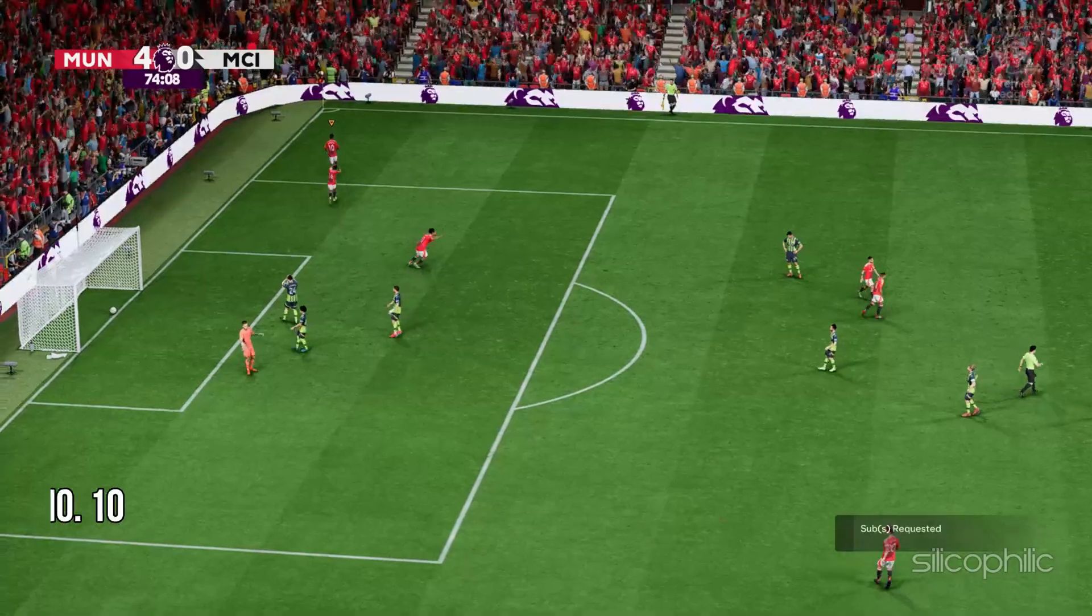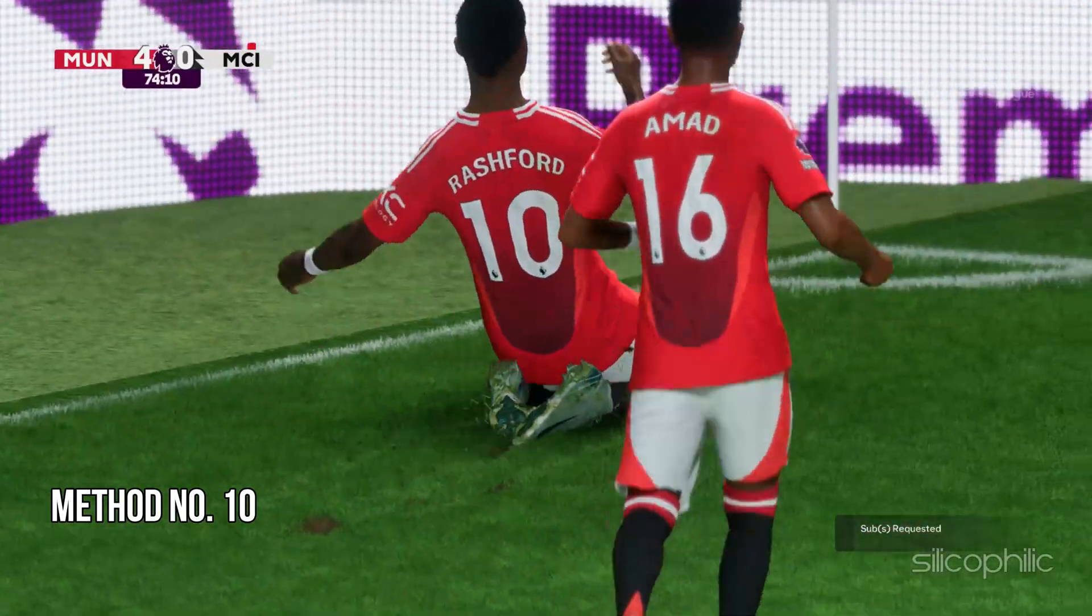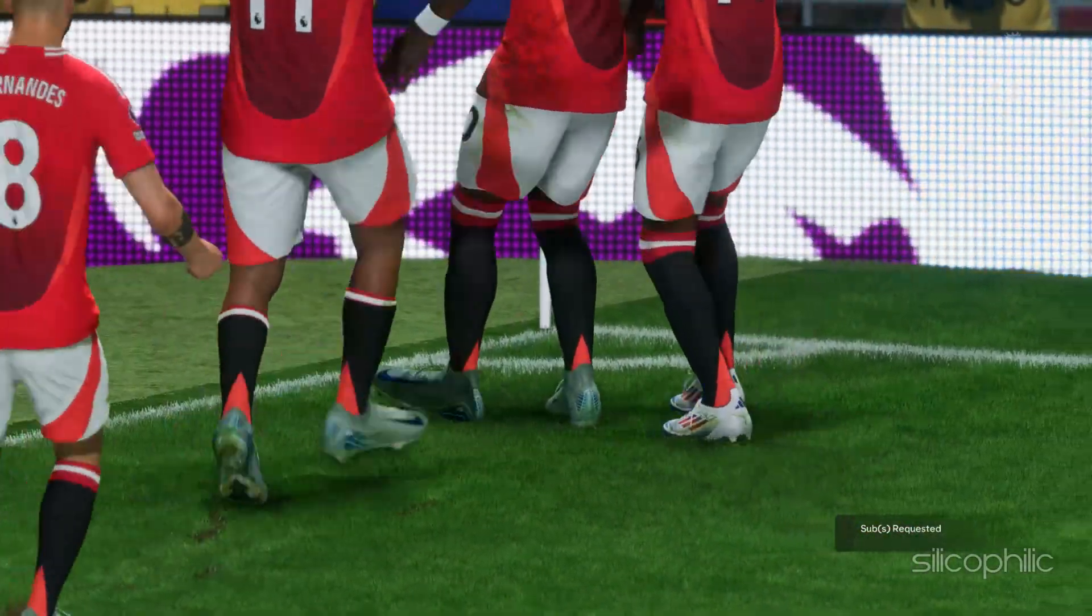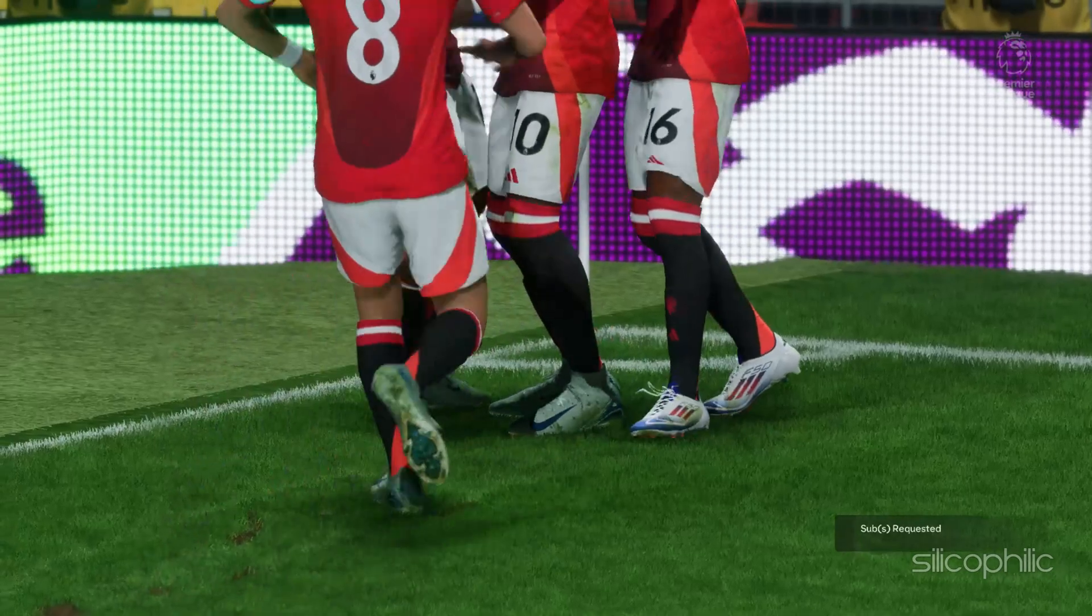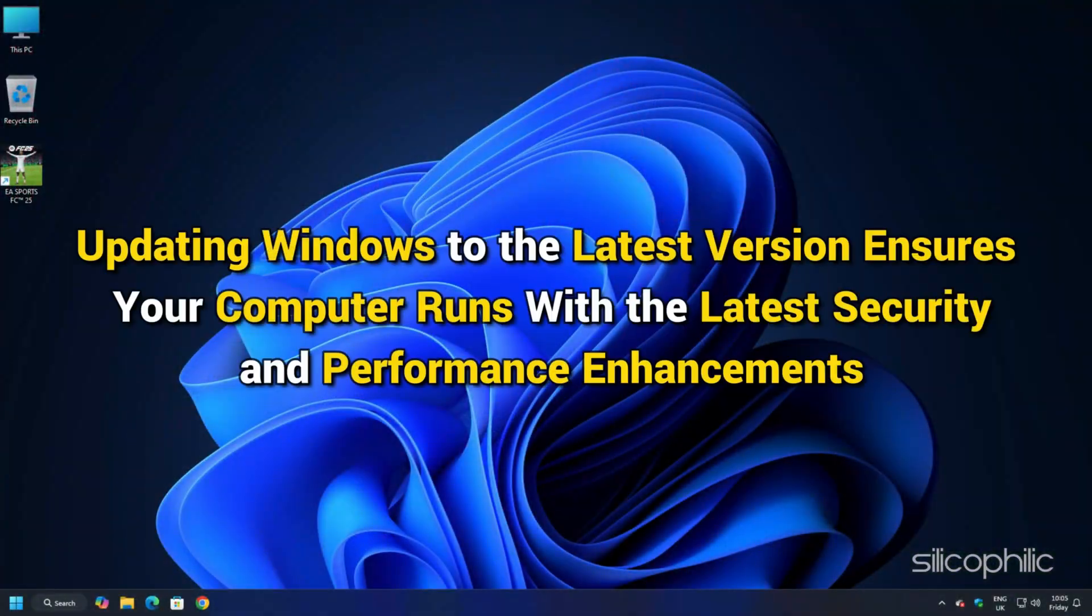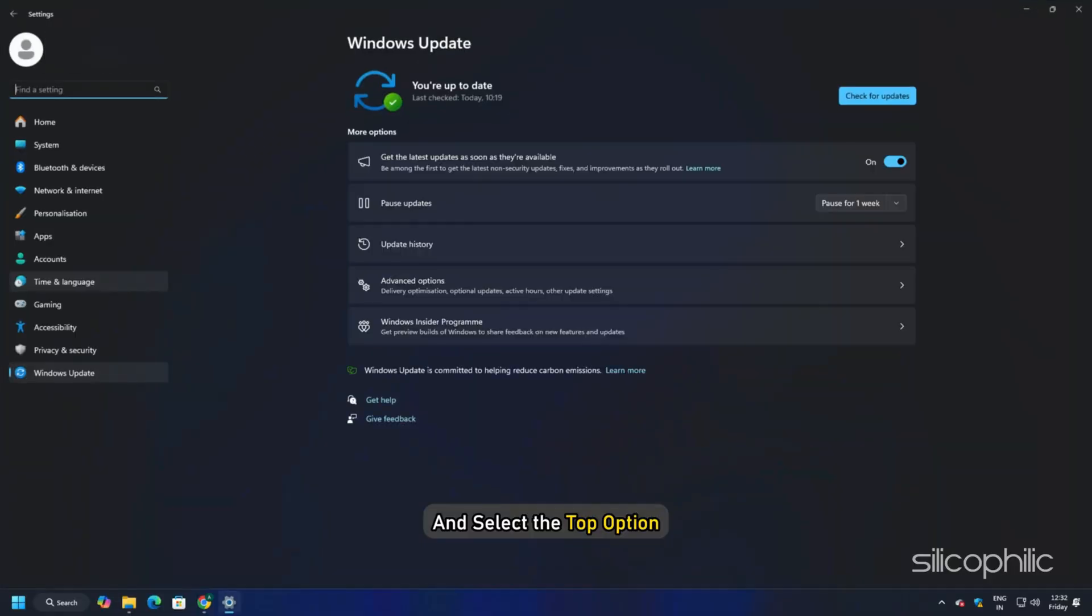Method 10: Update Your Windows OS. Windows updates can help resolve issues with game performance. Also, updating Windows to the latest version ensures your computer runs with the latest security and performance enhancements. Type Check for updates in the search menu and select the top option. Click on the Check for updates button.